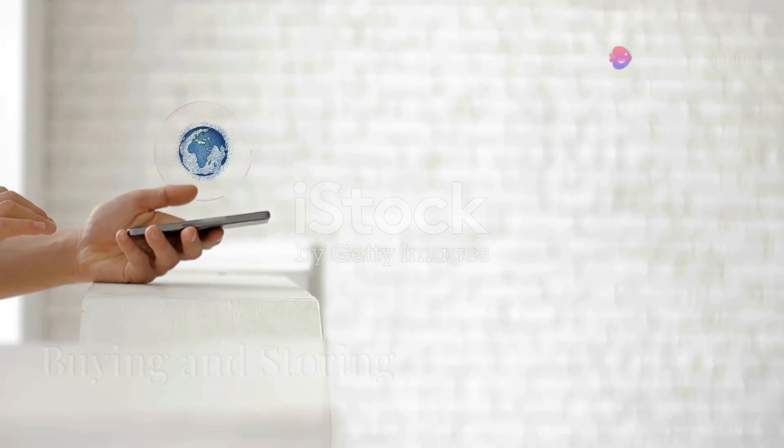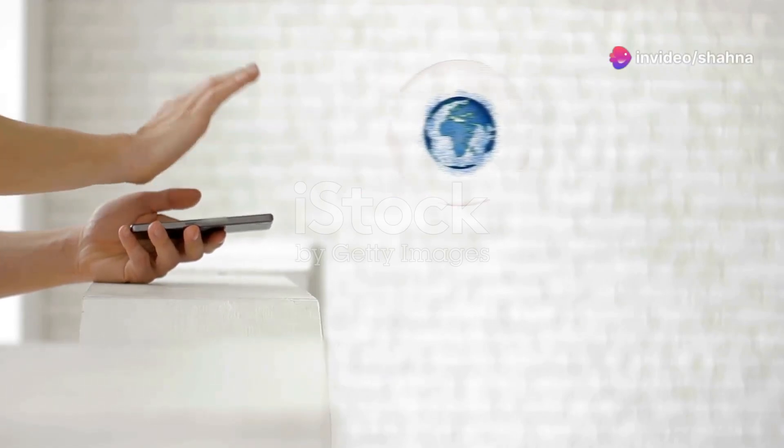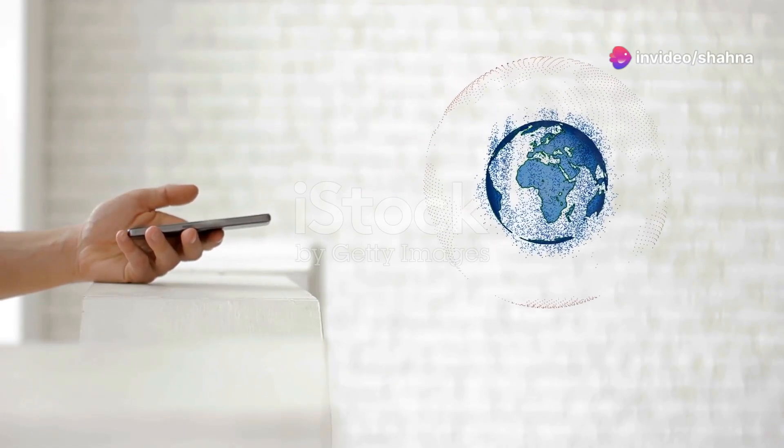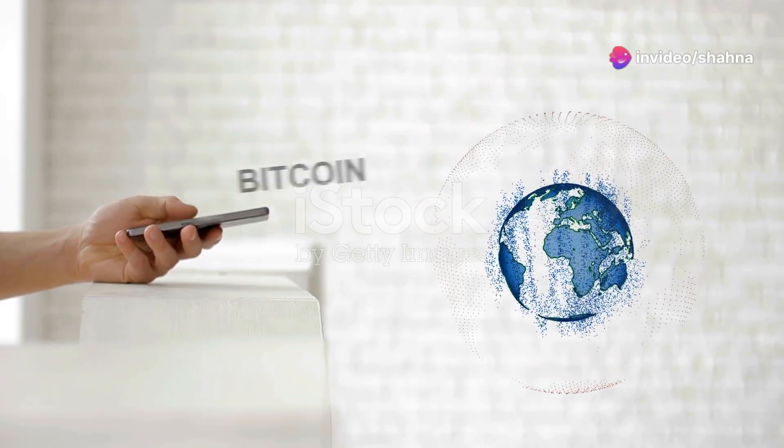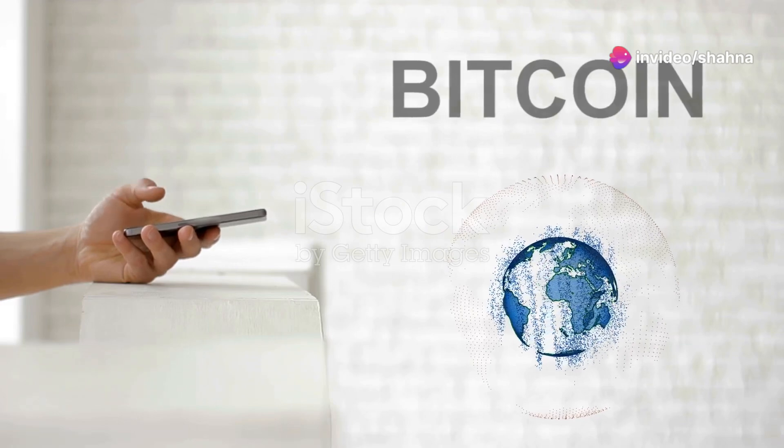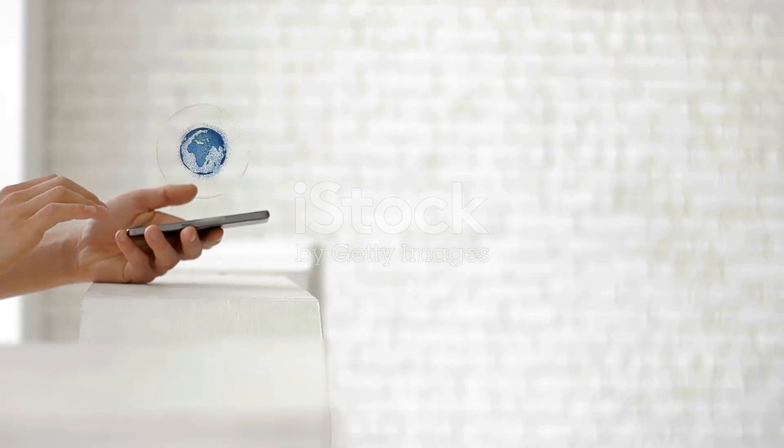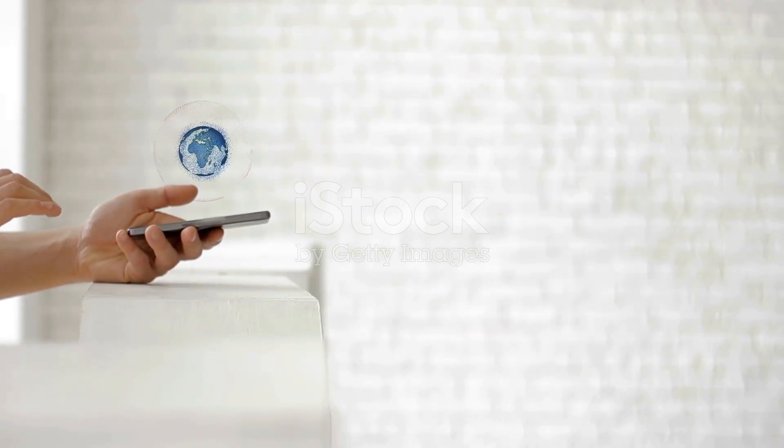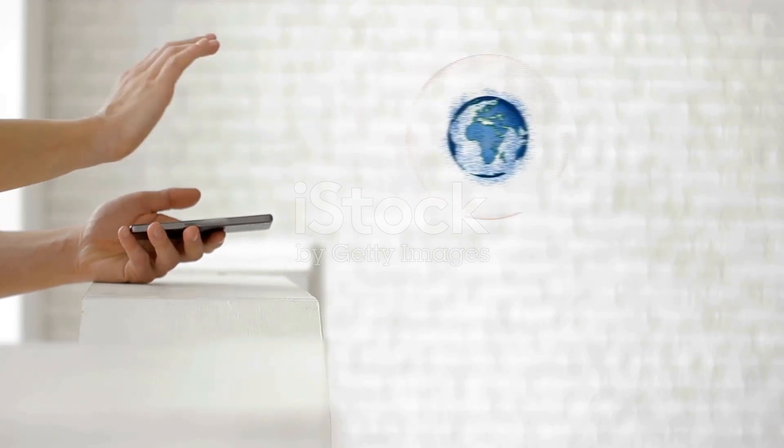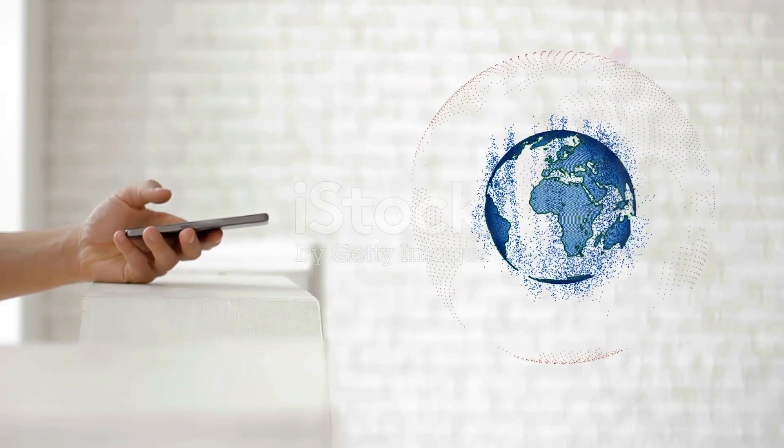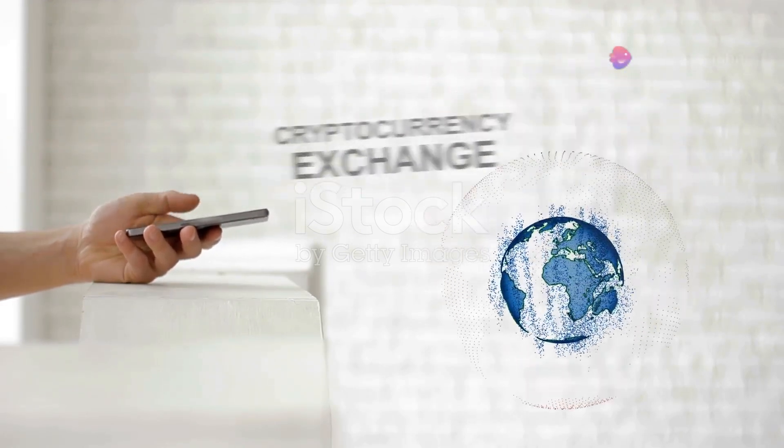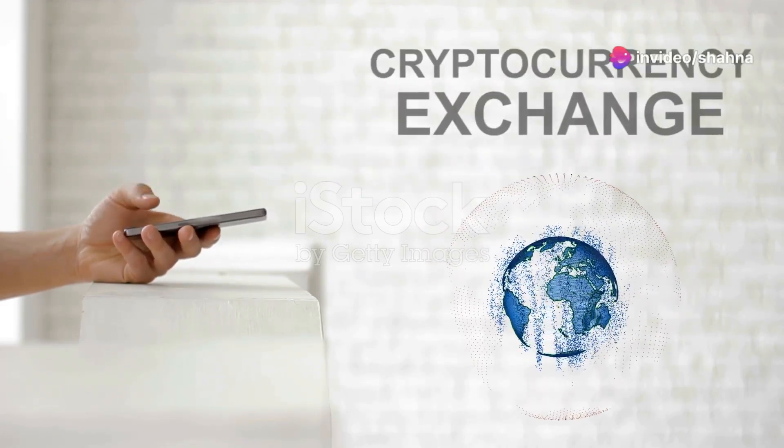Buying Bitcoin is easier than you think. With just a few clicks, you can own a piece of this digital currency. Many online exchanges allow you to buy Bitcoin using your credit card or bank account. These platforms are user friendly and guide you through the process step by step.